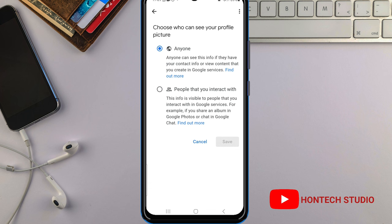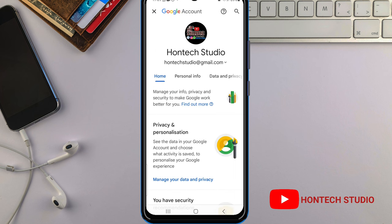You can also make it visible to anyone, or change the settings here. You can set it to people you interact with, or anyone can see this info if they have your contact info or view content you create in Google services. Mine is set to 'Anyone.' Once you've selected that, just click 'Save' to save it.